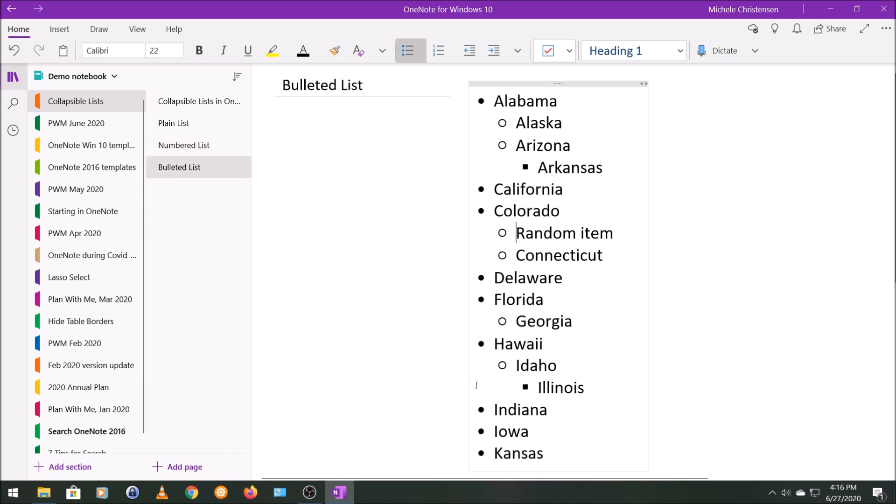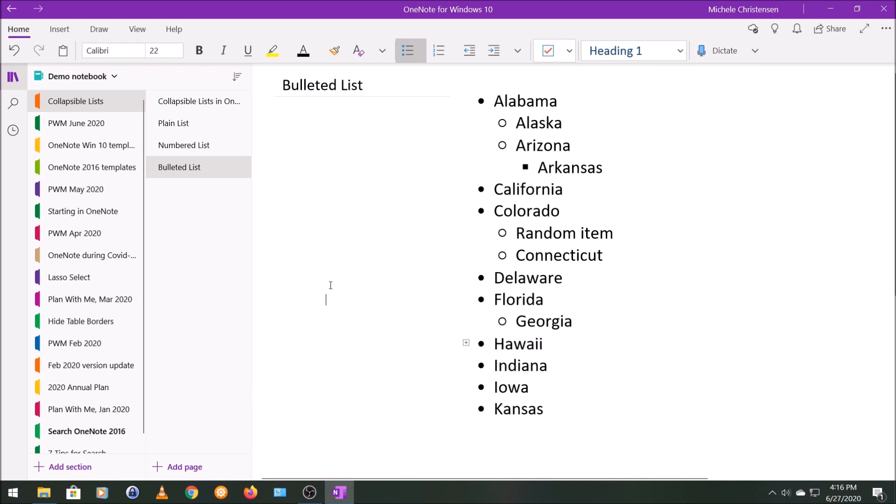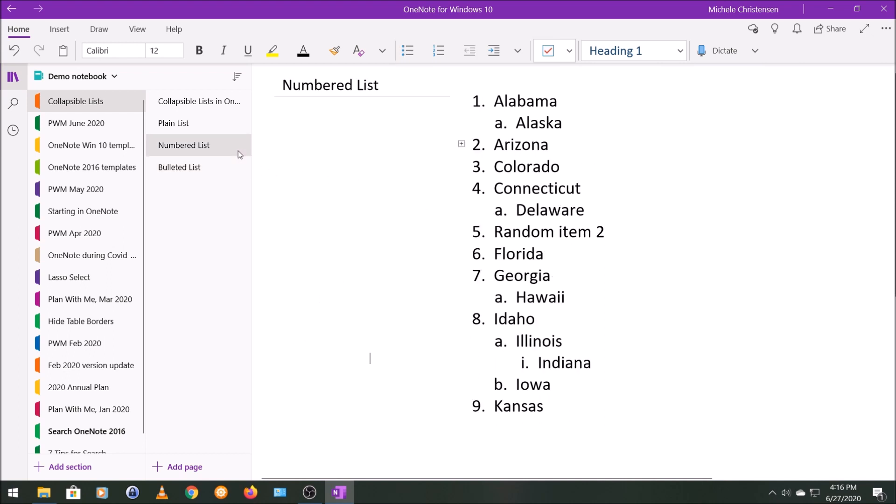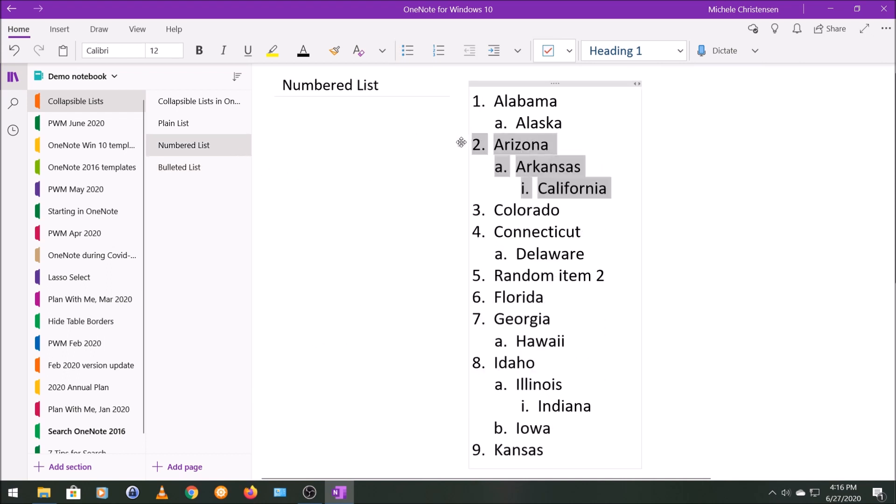The same is true with a bulleted list. I'm going to go here to Hawaii where we have three levels. I'm going to hover over the flag that appears to the left of Hawaii, and now we have a plus sign.